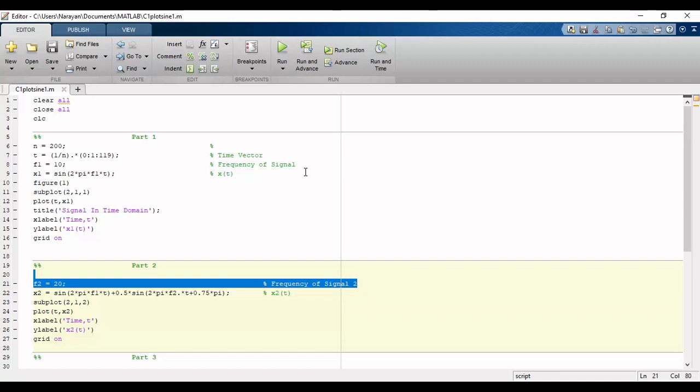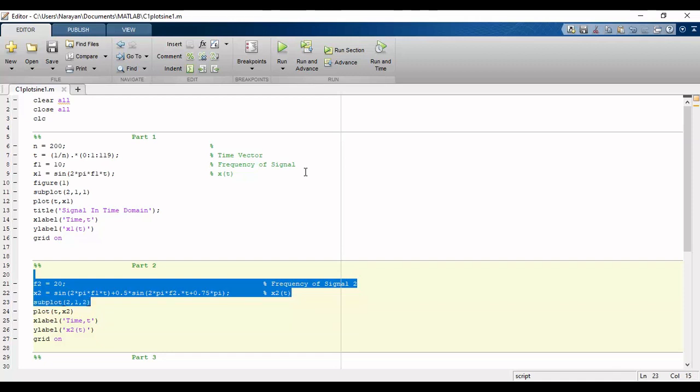We will define both frequencies and phases and then we will write the equation for x2 and again using subplot we will plot signal x2.